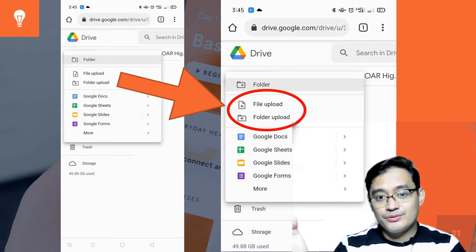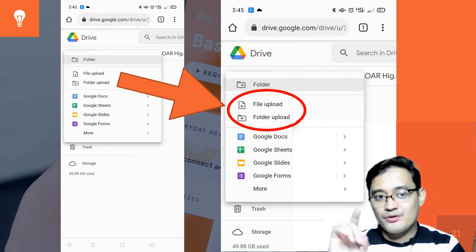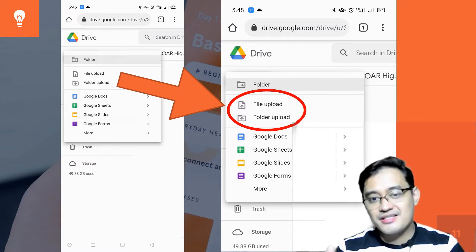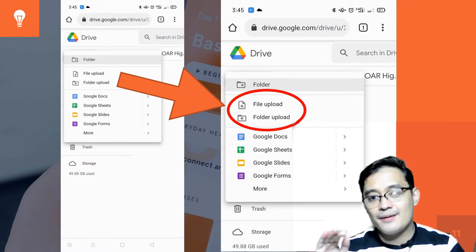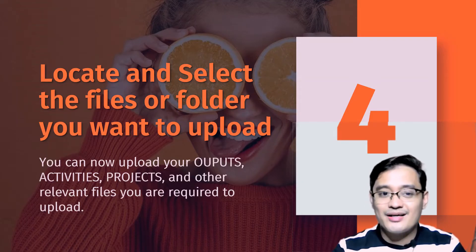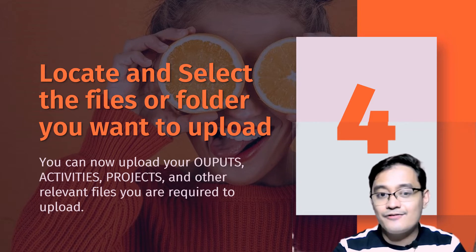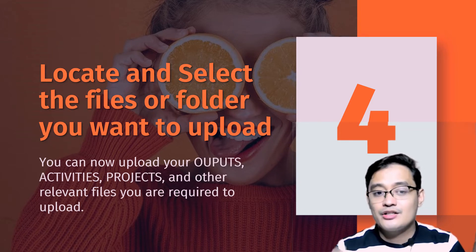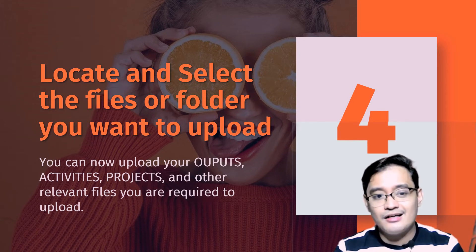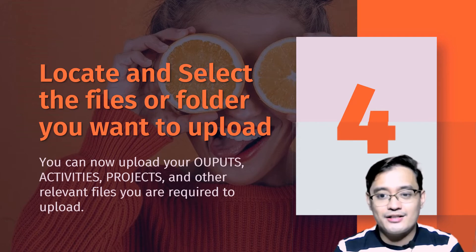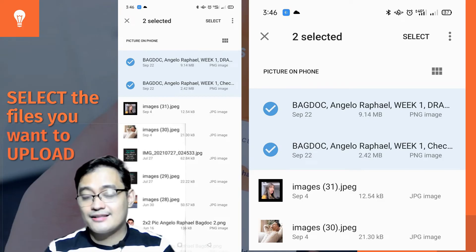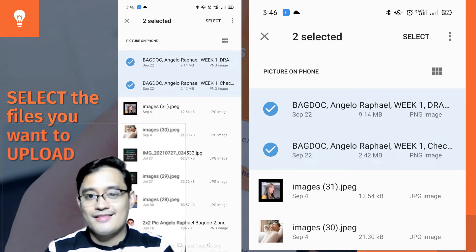You can now select File Upload or Folder Upload, but if you are only uploading single or individual files, I suggest that you just click File Upload. After pressing or selecting File Upload, you can now locate and select the files or folder that you want to upload — your outputs, your activities, your projects, and other relevant files you are required to upload. This is how you will locate and select the files that you want to upload, as shown on the slide.